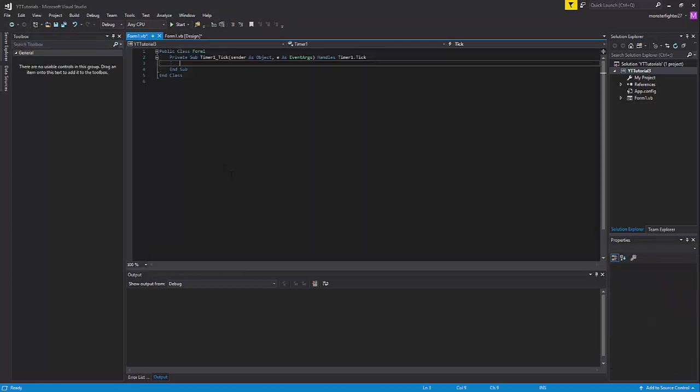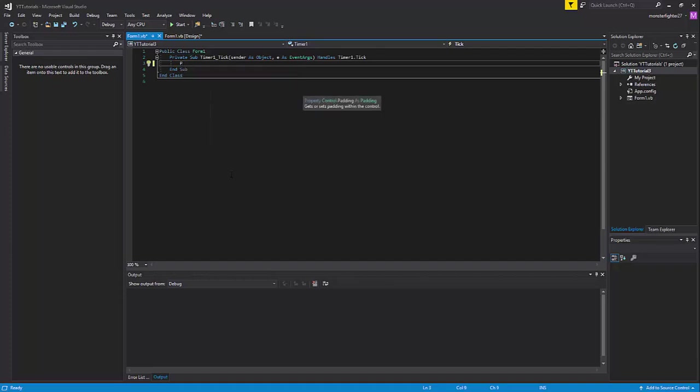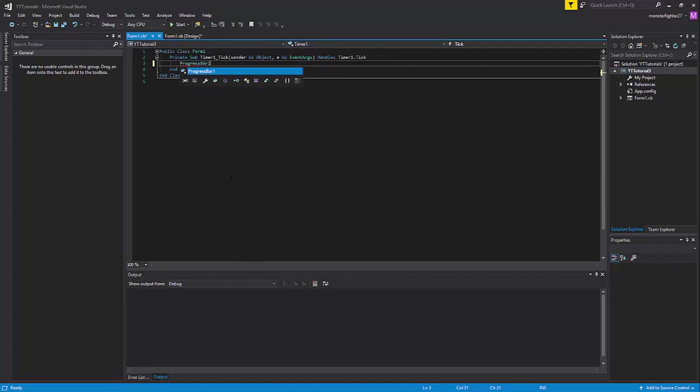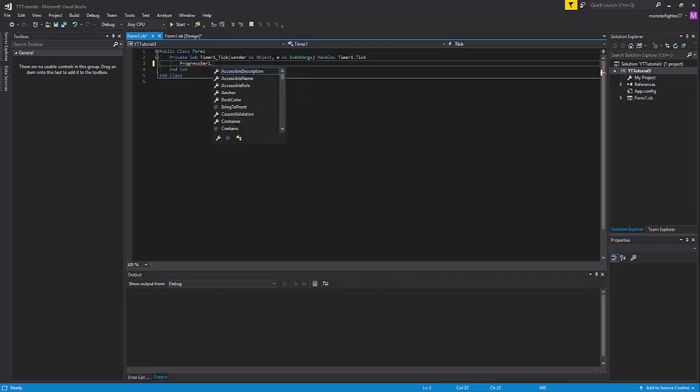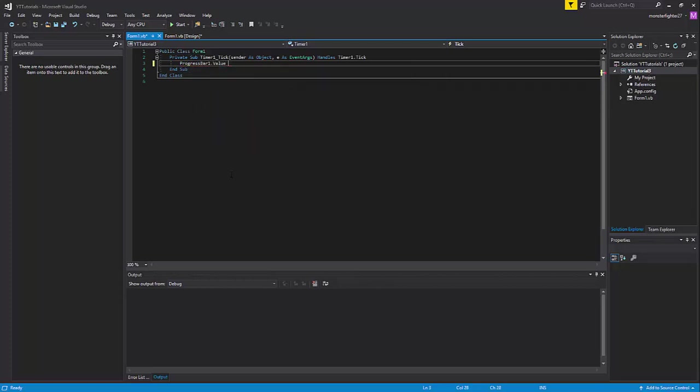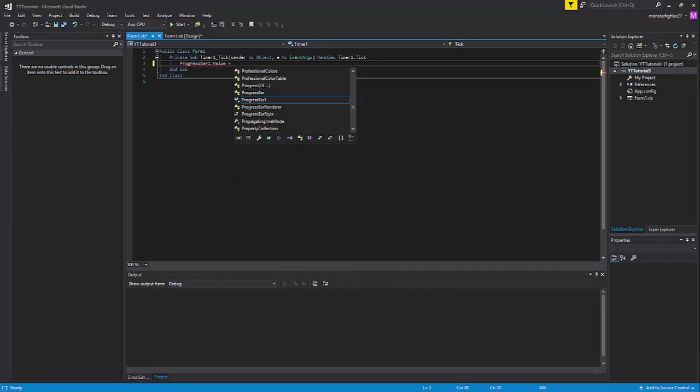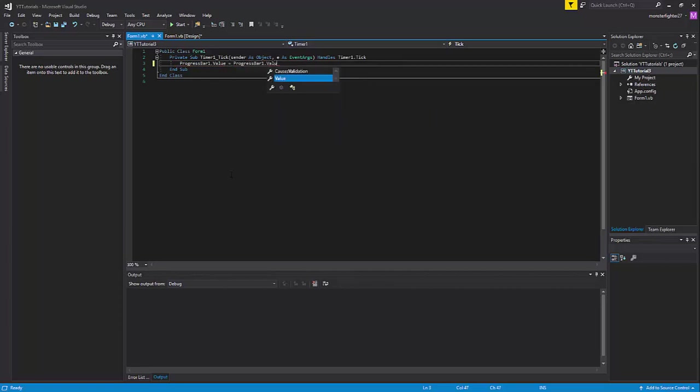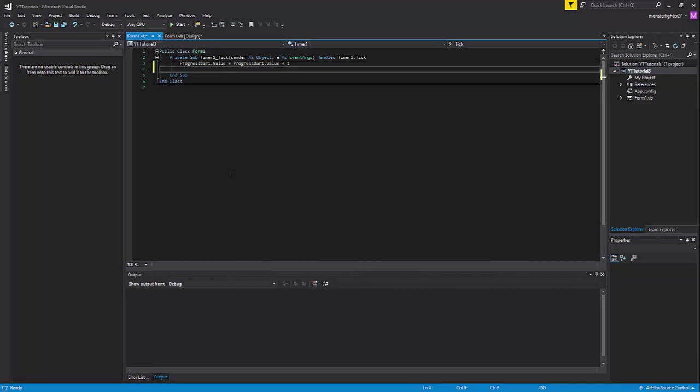What you want to do is type progressbar1.value equals progressbar1.value plus 1.